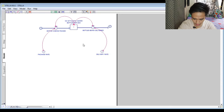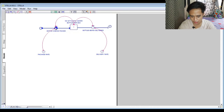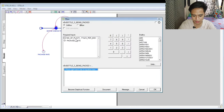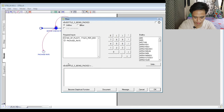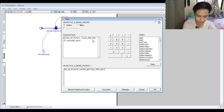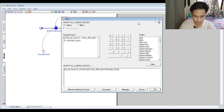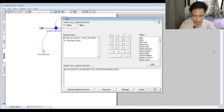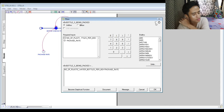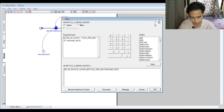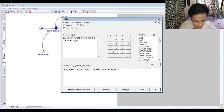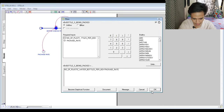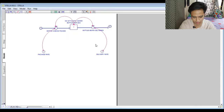Now we switch to model view in order to put values in. We click on the inflow 'Bottles Being Packed' and enter the formula: Number of Plastic Bottles per Box times Package Rate. After entering the formula, don't forget to click the check mark in the upper right corner.